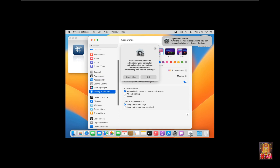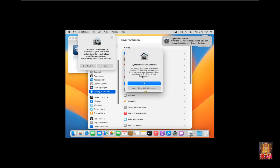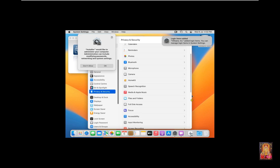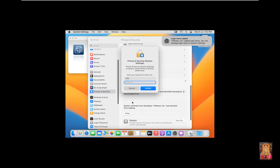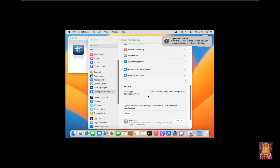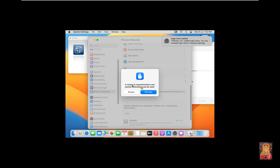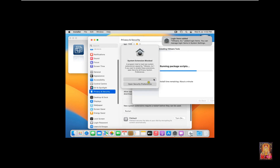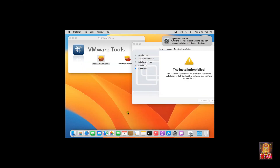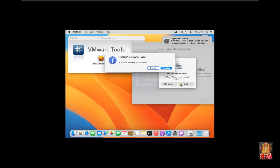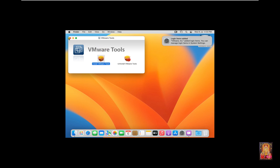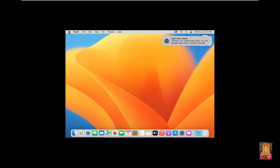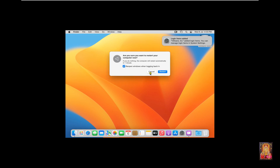Click Privacy and Security. Click 'Open Security Preferences'. Click Allow — System Software from Developer VMware Inc. Fill in the STB user password and click Unlock. Click Not Now, then click OK. As you can see the installation failed, so I will quit the installation. Close VMware Tools and restart this virtual machine. Click Restart.